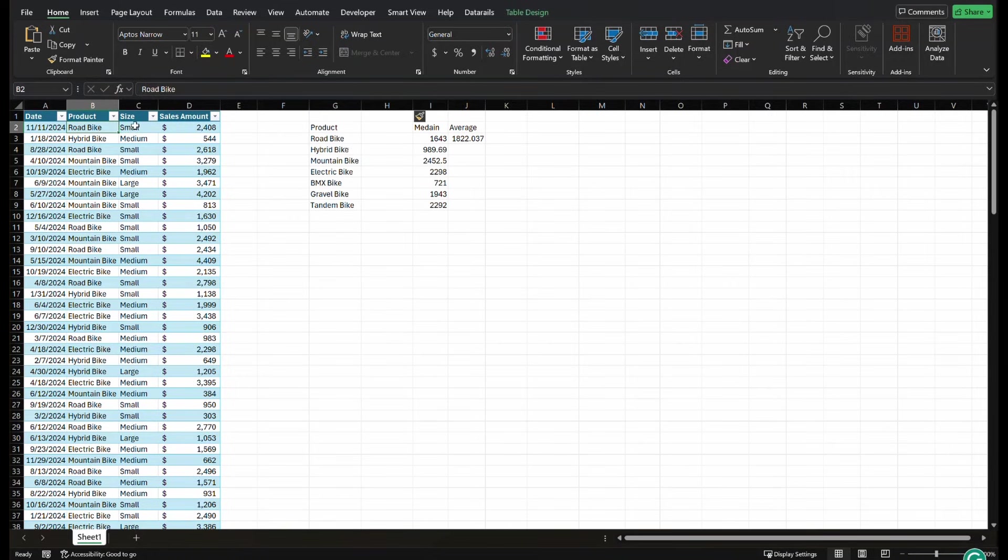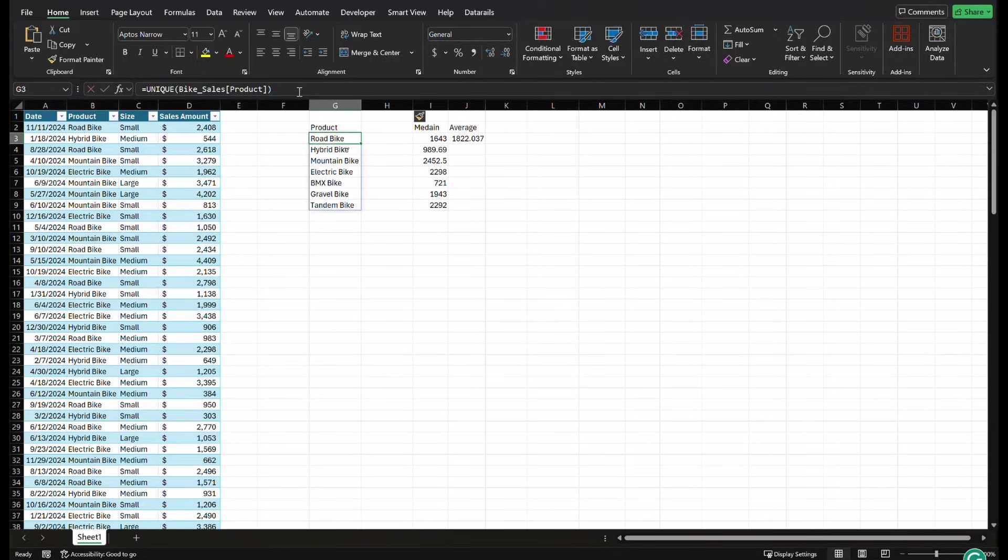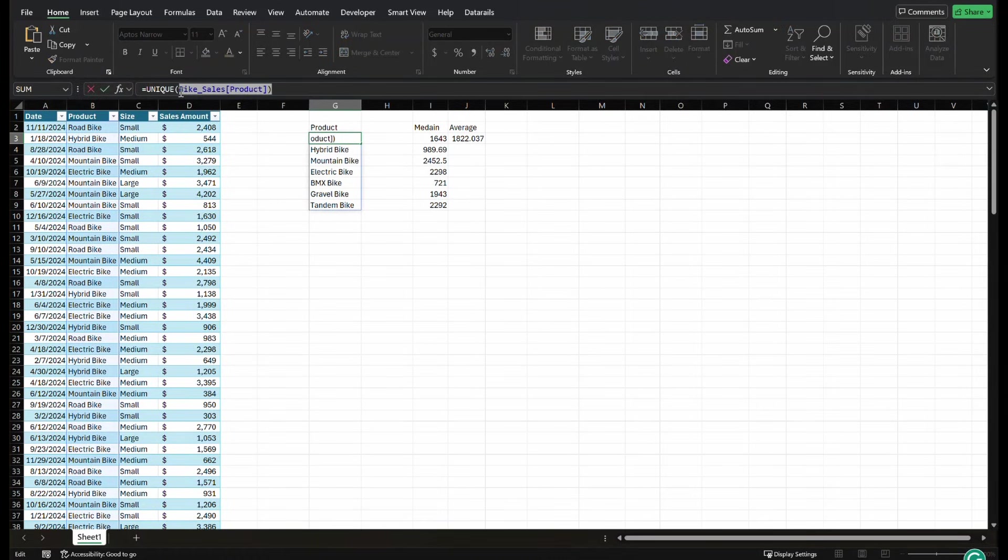And if they didn't have large, I wouldn't want large to show up. So we can simply do this by selecting two columns.